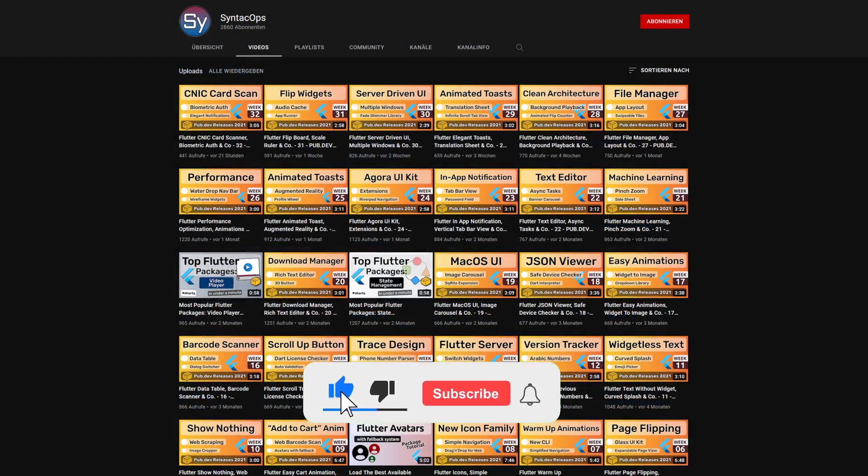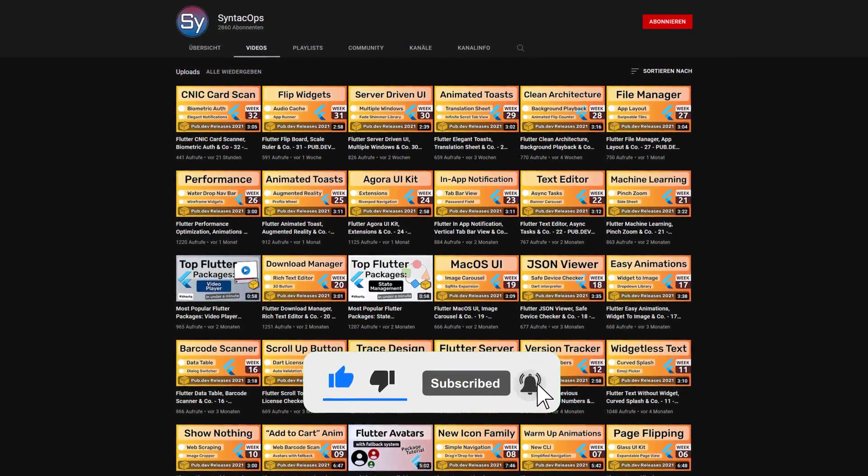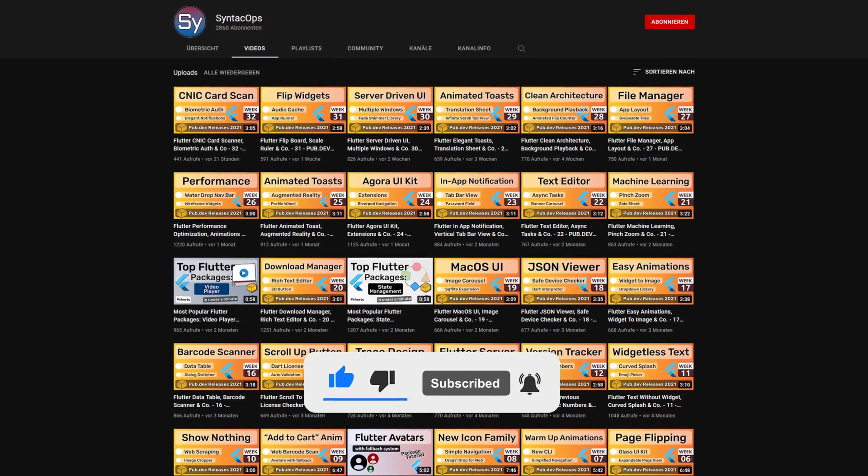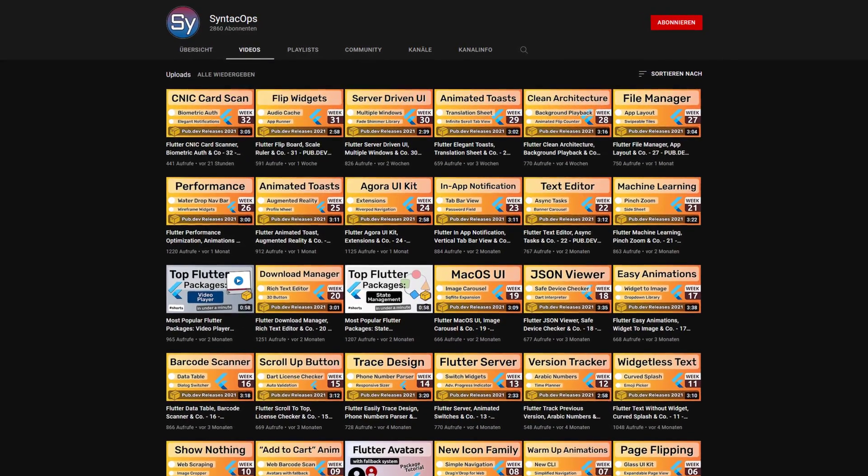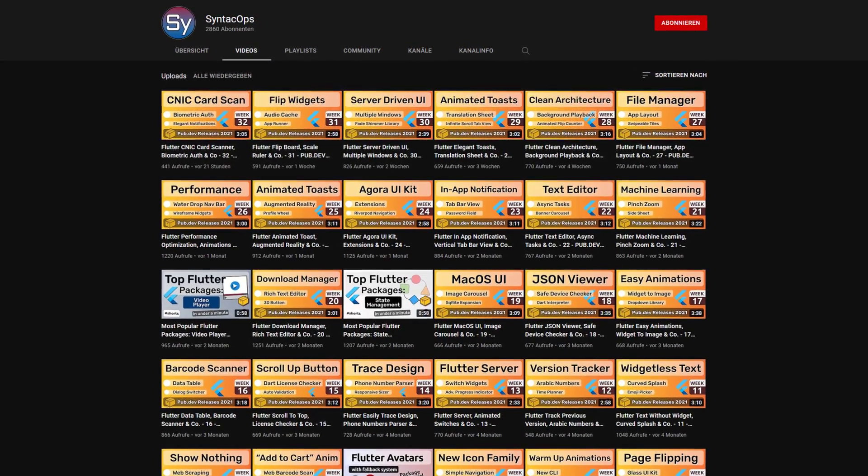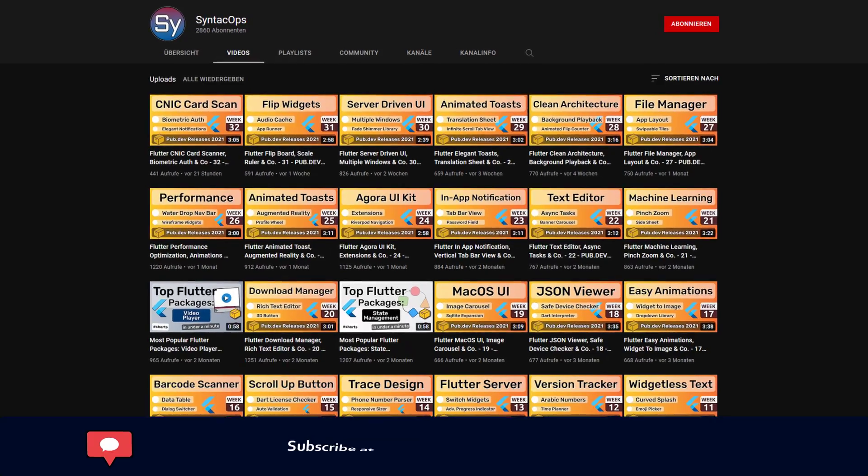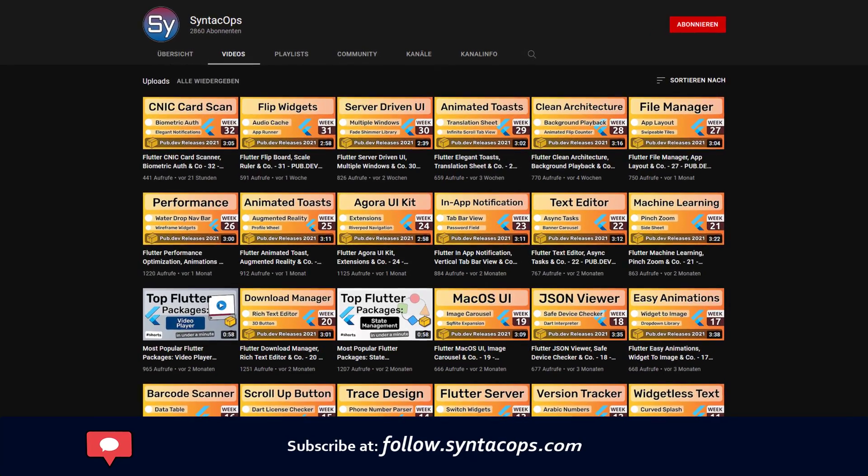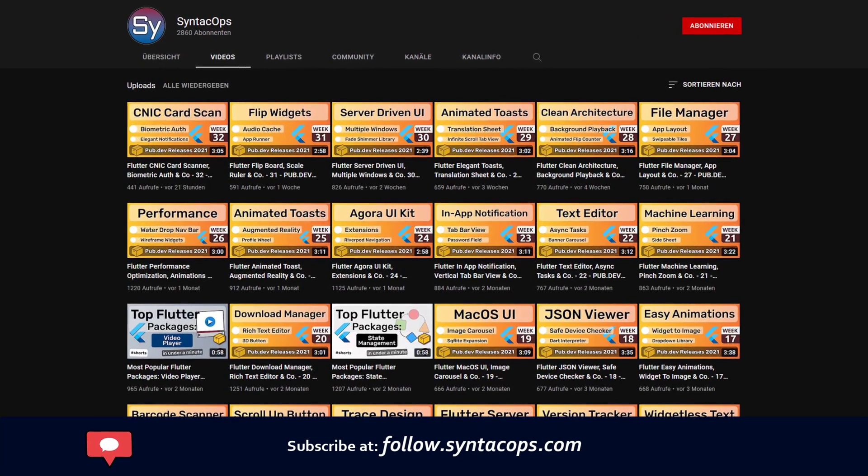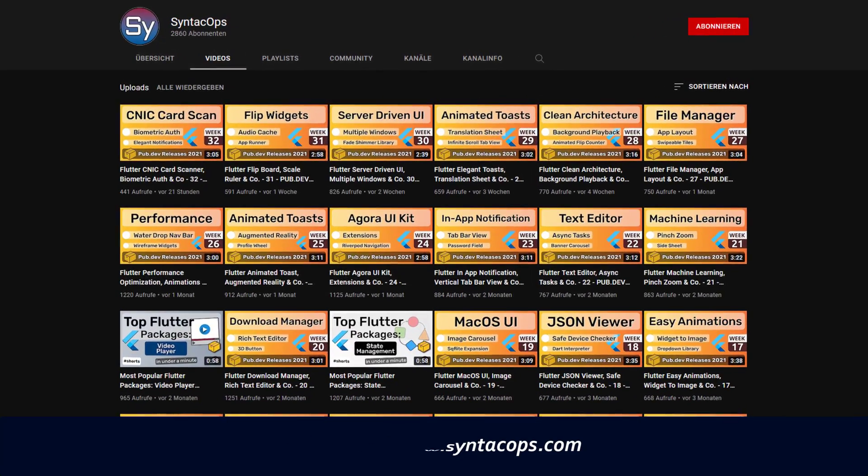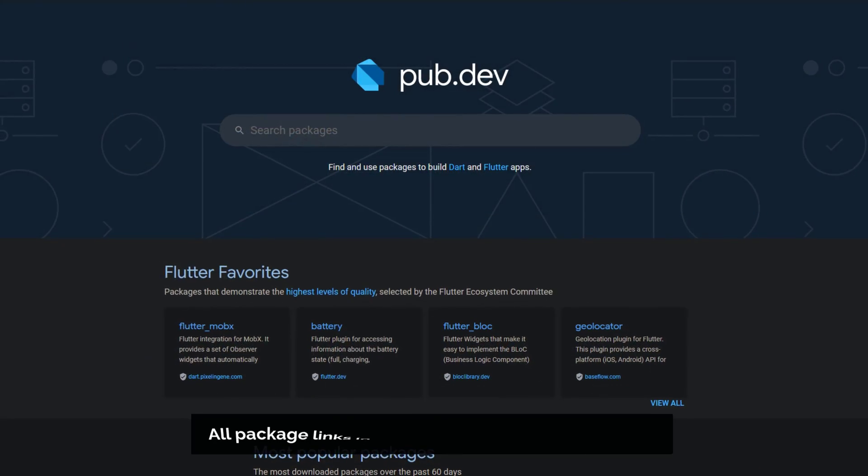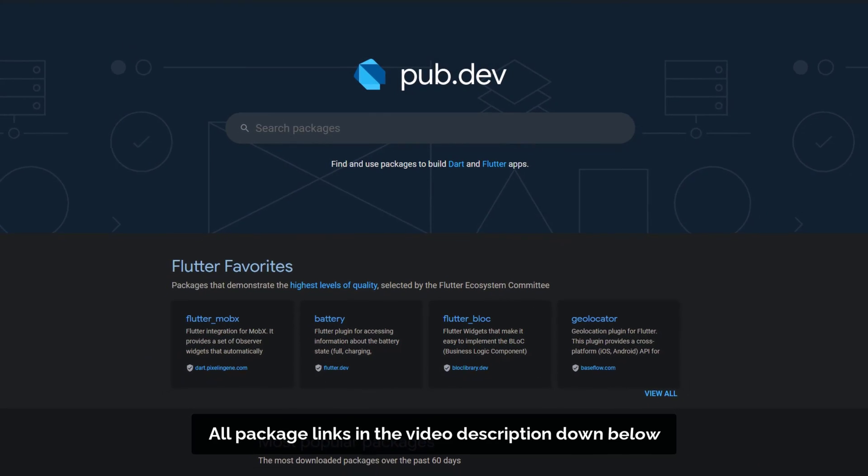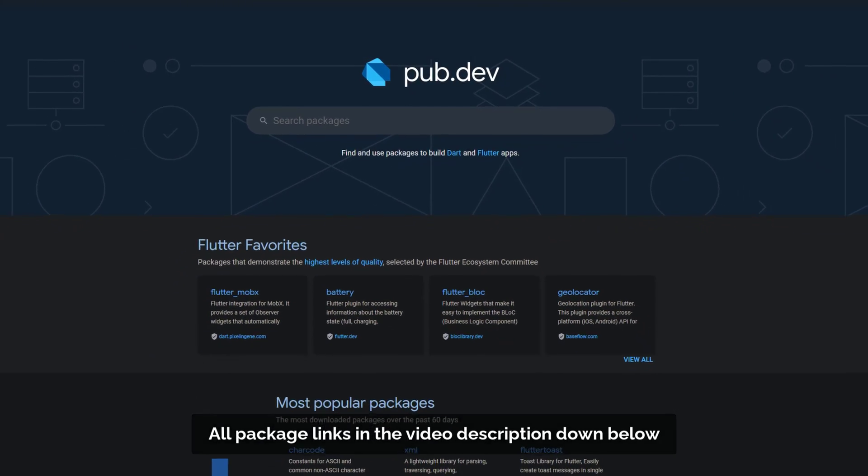If you enjoyed this video and want to support me and my channel, please like, share and subscribe. To receive a weekly written summary, subscribe to my email newsletter at follow.syntechops.com. Also, make sure to support the developers of those awesome packages by hitting the like button on the documentation page.